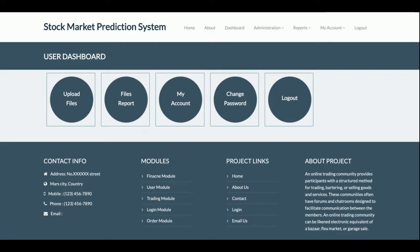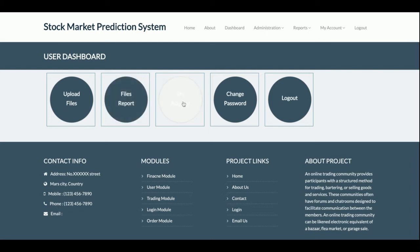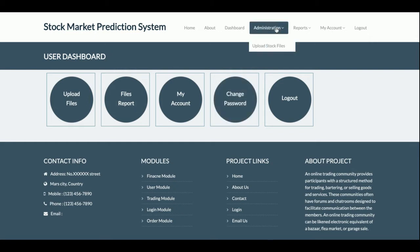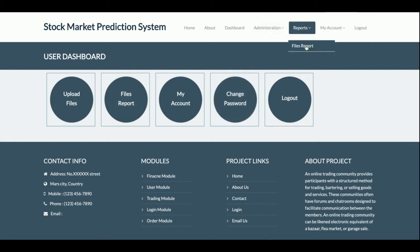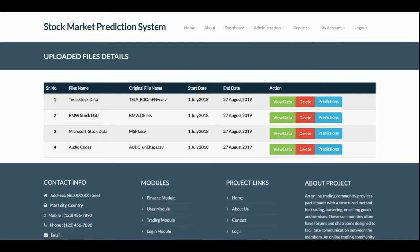I am going to log in to the admin panel. Once you log in, you will be able to see the dashboard and you can perform only these operations: you can upload files, see the file reports of what you have uploaded, see your account details, and change the password.